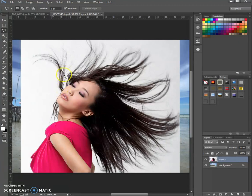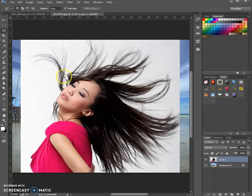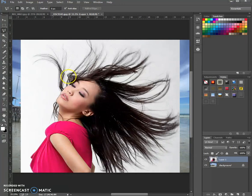Try to avoid the white background as detailed as you can. Try only to select the hair of the lady.